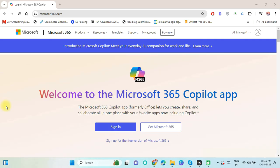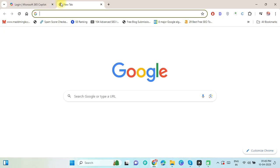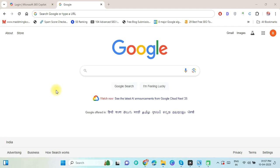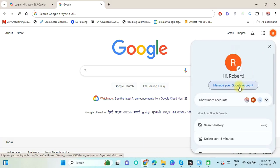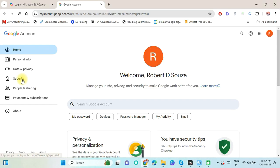Before starting the migration process, first we have to enable the two-step verification of Gmail account to find the app password of Gmail account. For this, click on the Google account icon and select Manage your Google account. Now in the Google account, select Security.